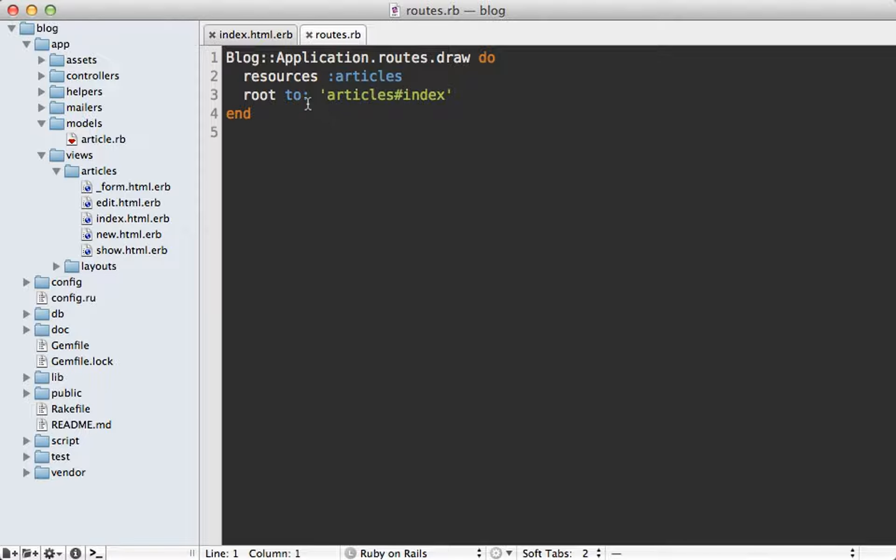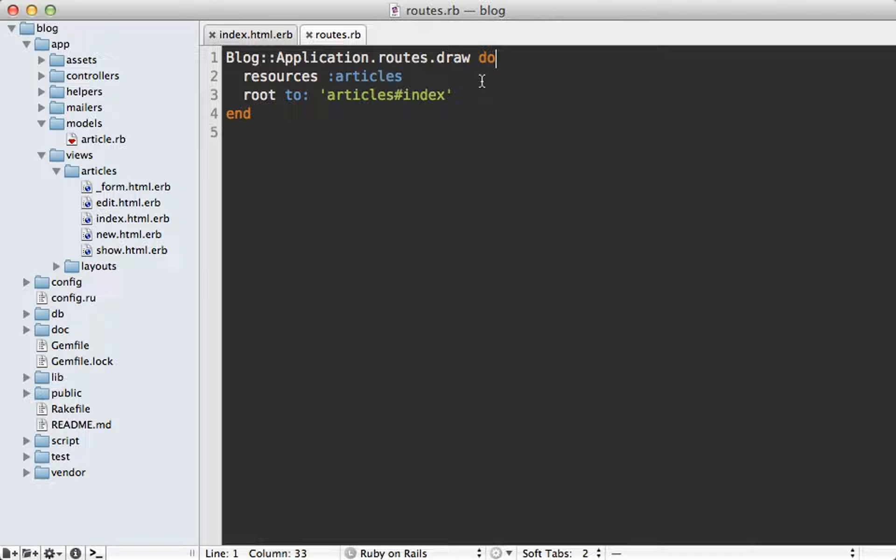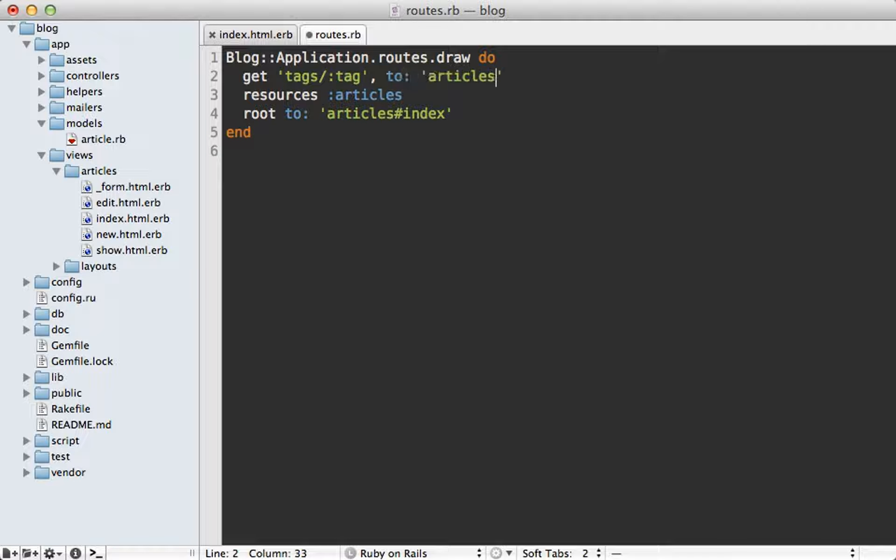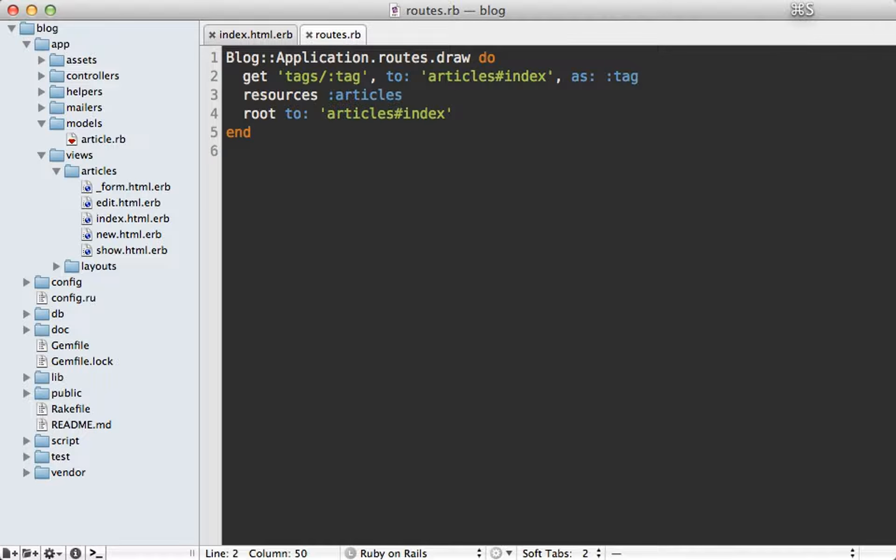So in the routes file I could make a full tags resource with a tags controller and a show action to respond to this but to keep things simple I'll just make a single route called tags taking a tag argument and let's just map this to the articles index action. So we'll just go to the articles list page and let's say as: tags so that way it uses that same named route.